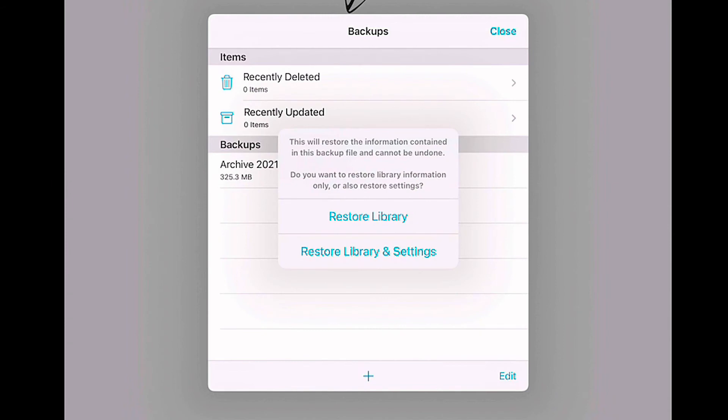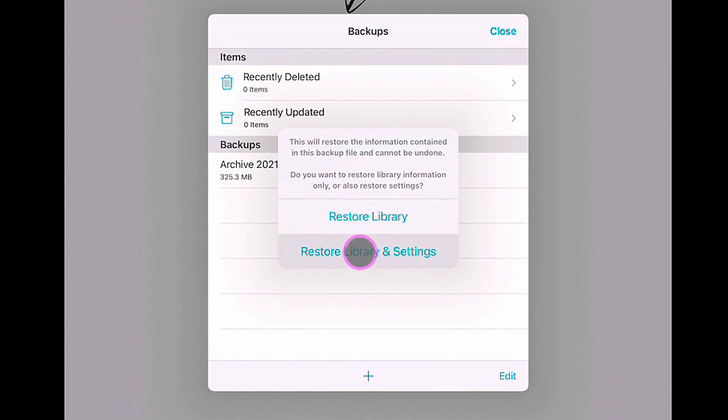Now you can see that I do want to restore the library and my settings. I do want to grab my annotation tools and all that other good stuff that I've made. So if I tap 'yep, bring in the library and settings,' now it's going to unpack this archive and kind of put everything in its right place, if you will.